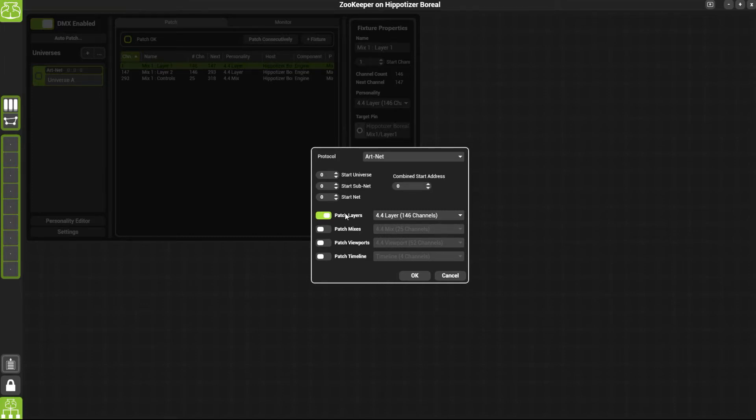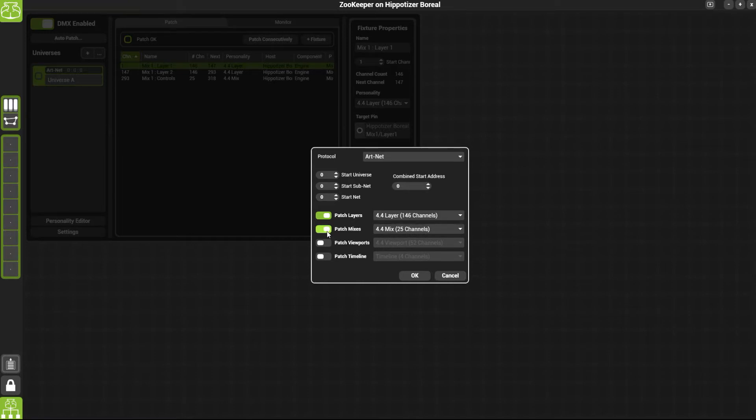You then have the option to patch the layers, mixes, viewports or timeline. You can select them by just clicking on them and enabling them, and also select a personality here.